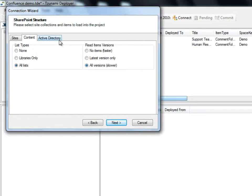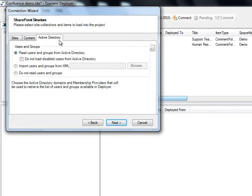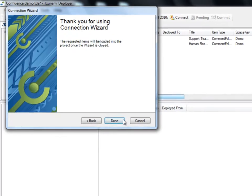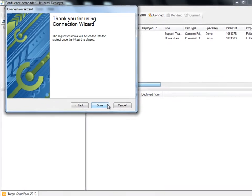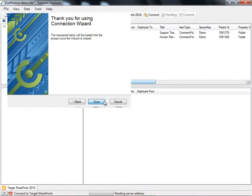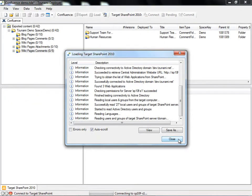Under the Active Directory tab, we can select the domains we would like to read into the project. This enables Deployer to retrieve a list of all available users and groups. When we are satisfied with our structure, we click Next and Done, and Deployer begins reading the selected content into our Deployer project.